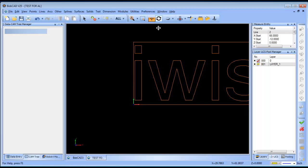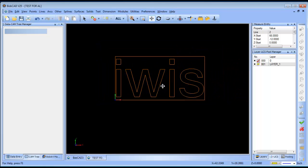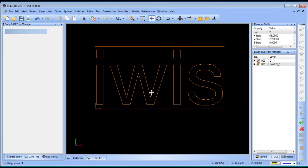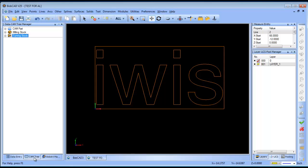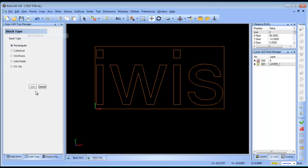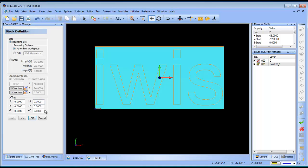Alright, so basically I have a 4x8 sheet here and I want to cut out some letters. The next step I'm going to do is run the stock wizard. So, I'll click on the cam tree. I'll go to milling stock, right click. I will load the stock wizard, rectangular stock. And what that's going to do is just put a box around the part.